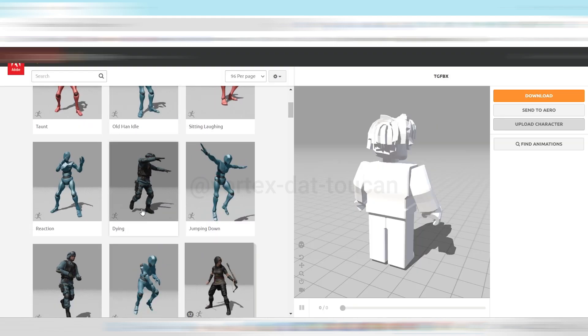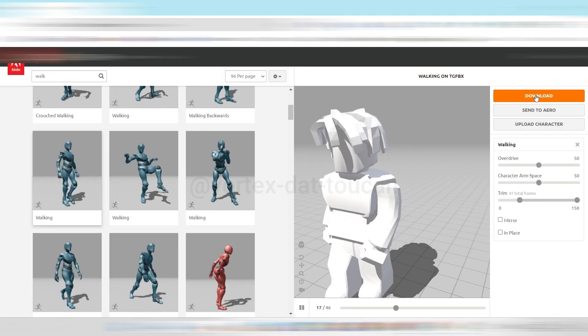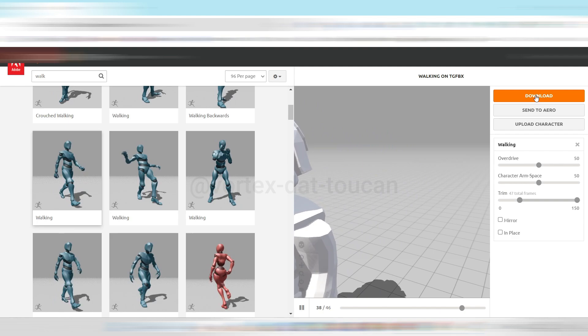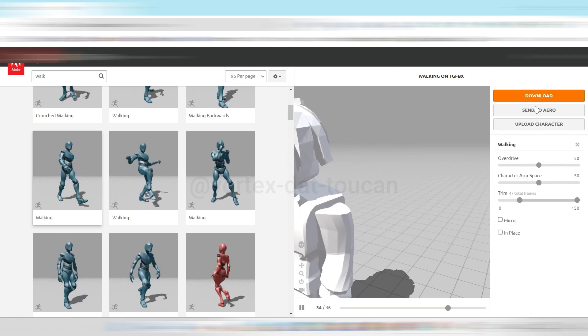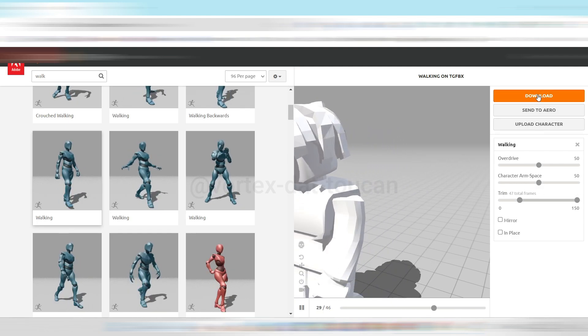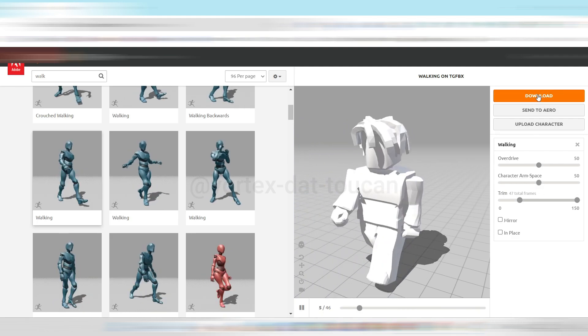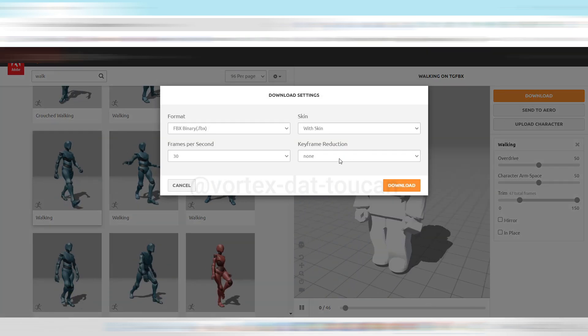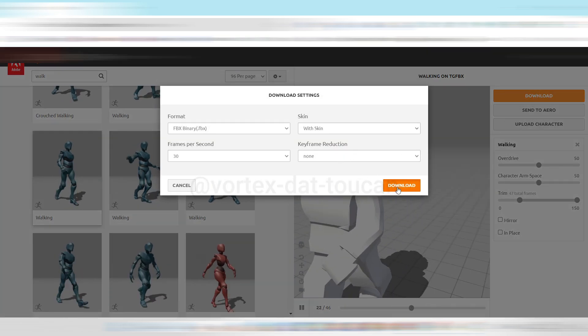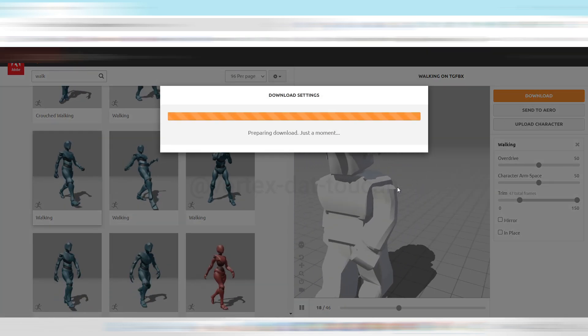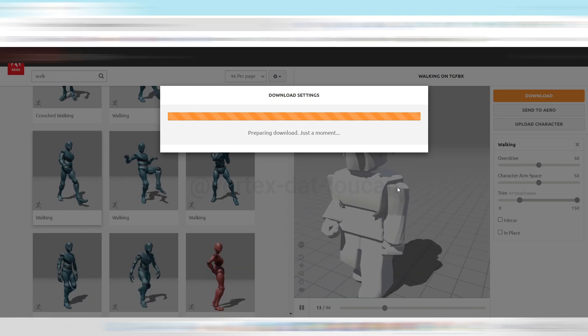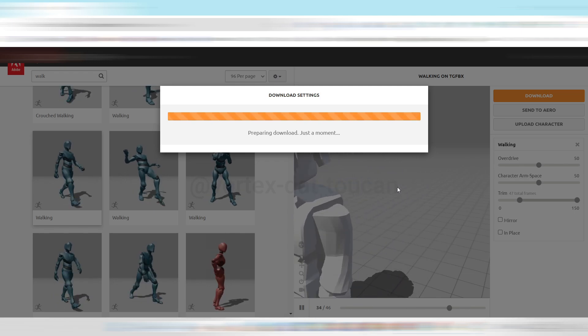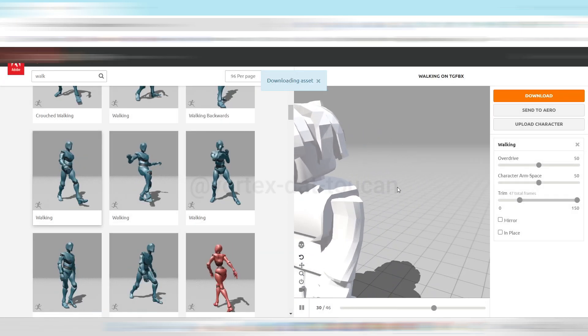Now, choose an animation you like and make any necessary adjustments. Once you're happy with the changes, click Download. In the Download settings, select FBX with Skin, 30 frames per second, and None for keyframe reduction. Click Download, and save the file in your project folder. At this point, the file name will usually be the name of the animation.